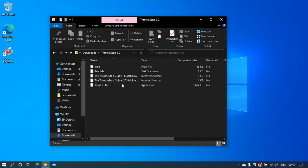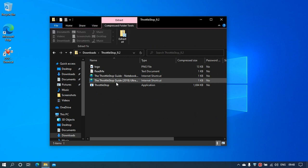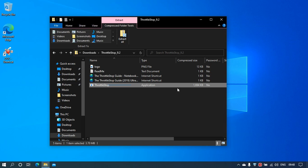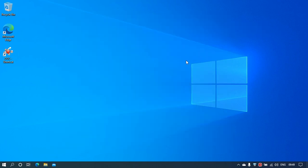Extract this application, which is ThrottleStop. Just drag and keep it on the desktop or somewhere that should work.